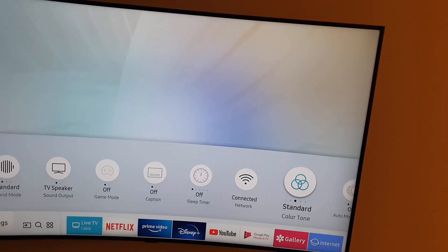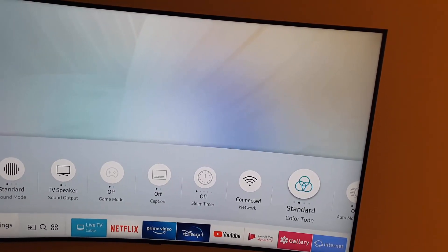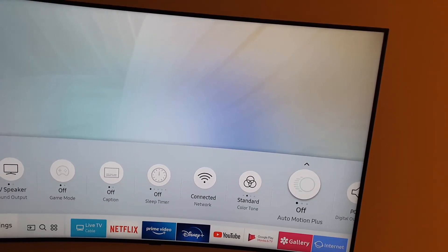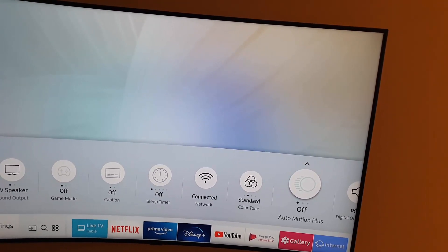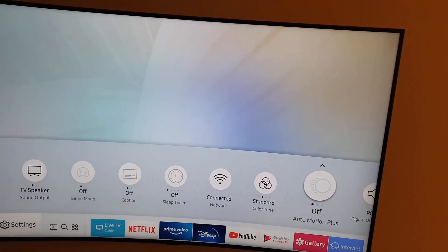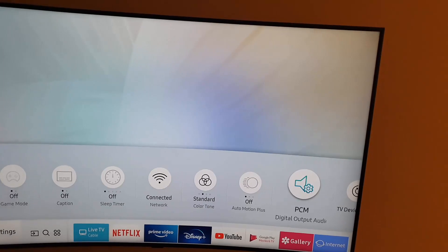So all of the key settings are here that you'll most likely need to use. Color tone you can set from here. Auto motion plus, that's going to give the soap opera effect, you can turn it on or off from here.